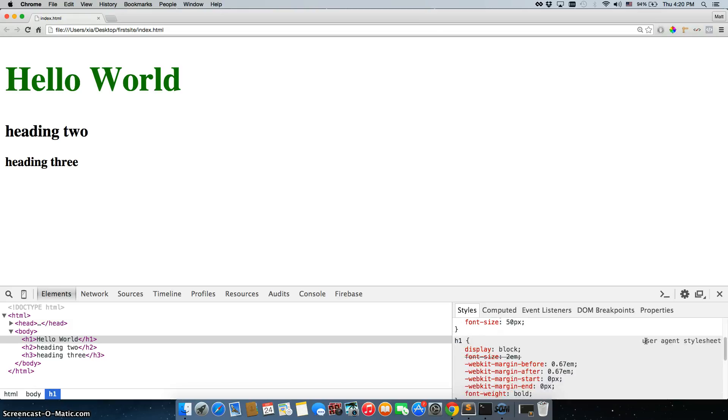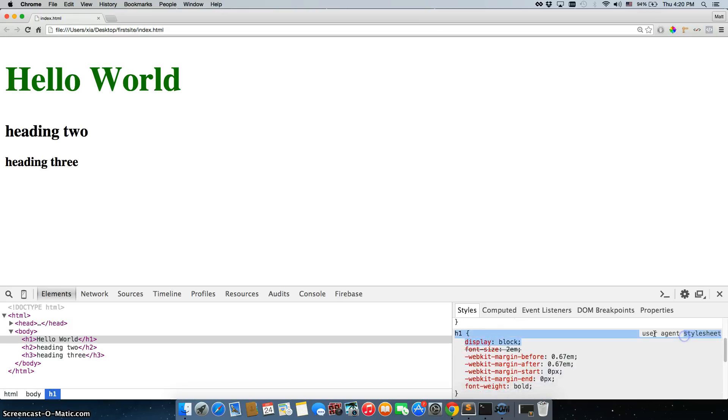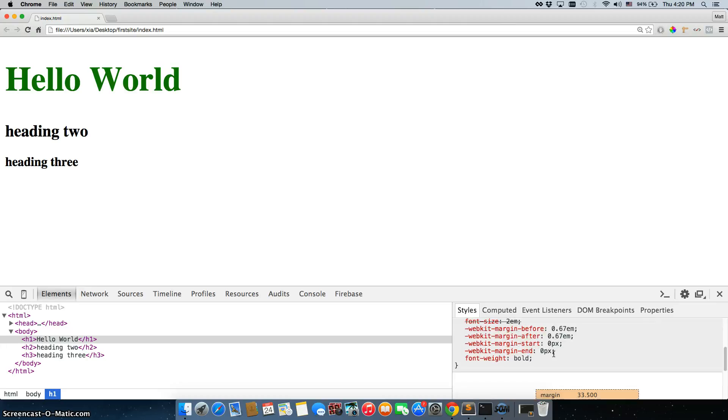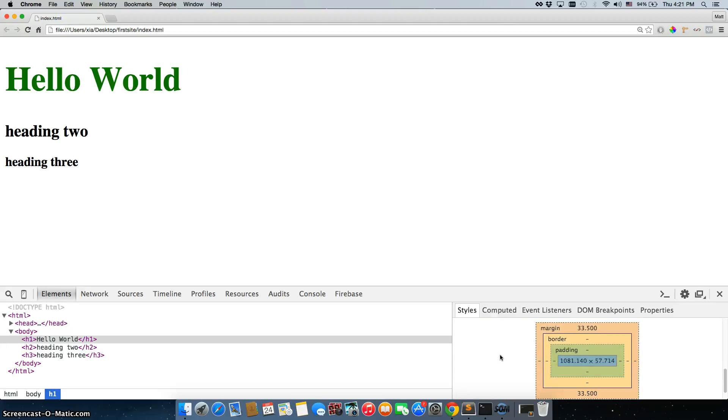Scroll down a little bit. You can also see user agent stylesheet. All browsers come with their own styles already pre-attached to your files. So it'll show you what styles it's putting onto the H1 tag. It has display. It has margin and font weight.